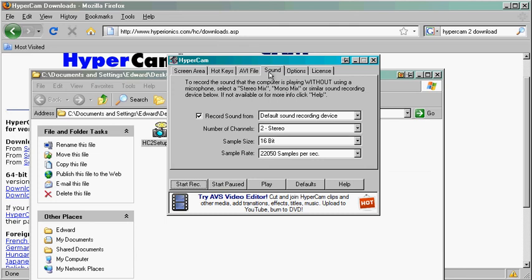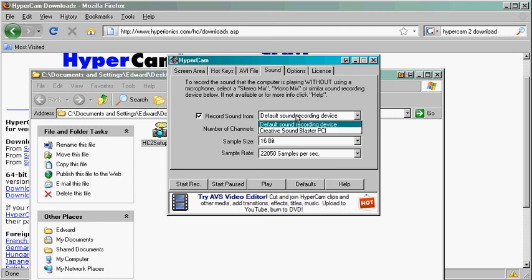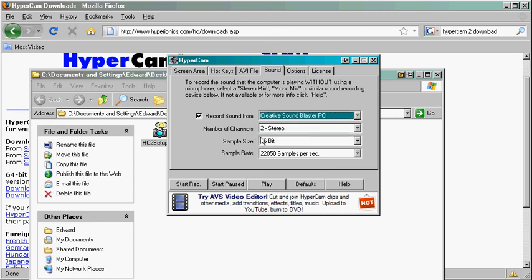Click on Sound. And after you plug in your USB device, you will see it here. Go ahead and just select it.